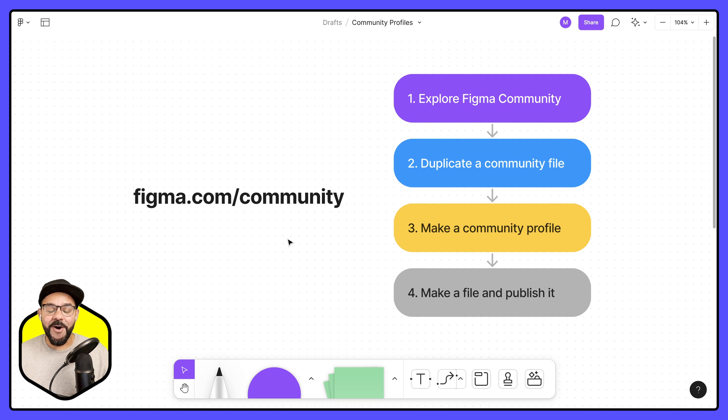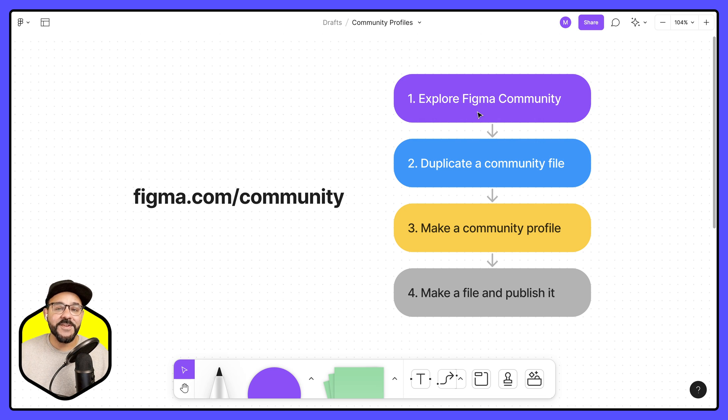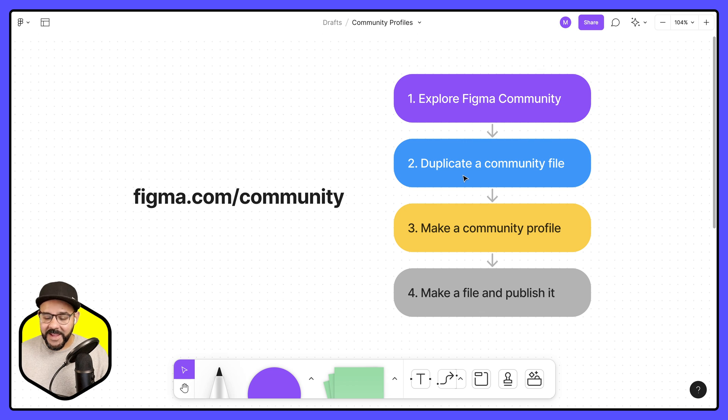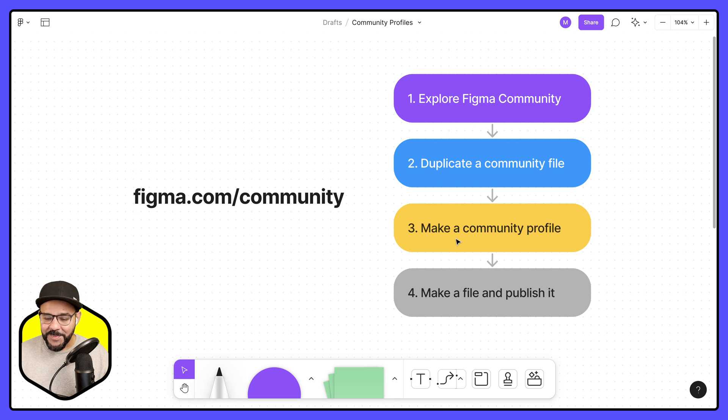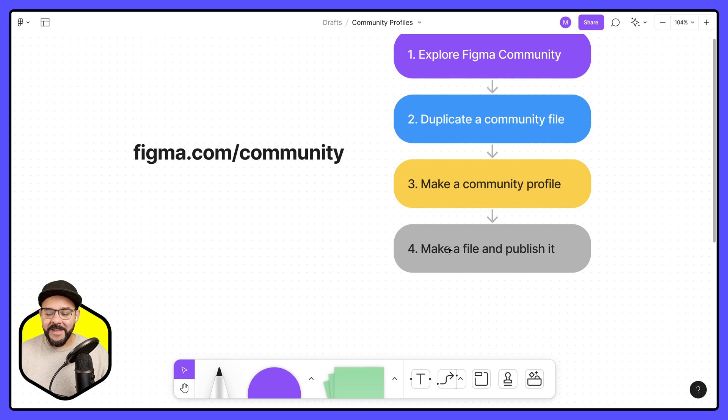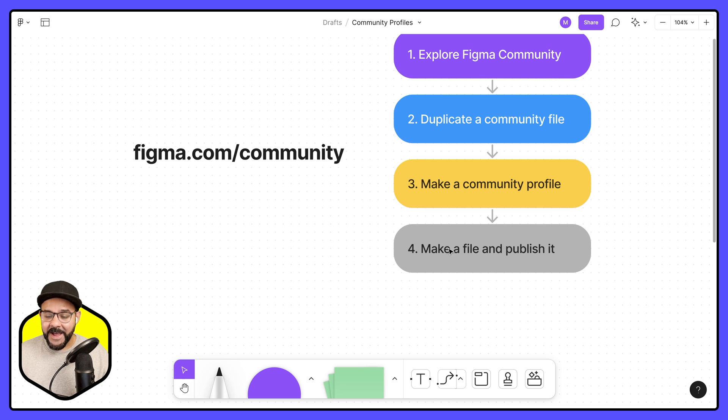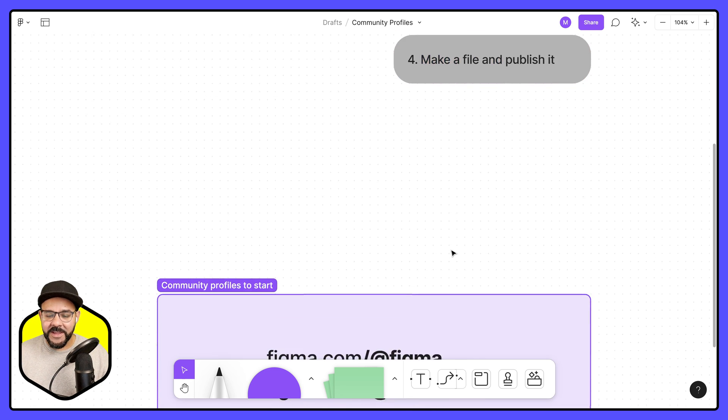Now that we've covered all of these community basics, such as exploring the Figma community, duplicating a community file, making a community profile, as well as creating a file and publishing it.